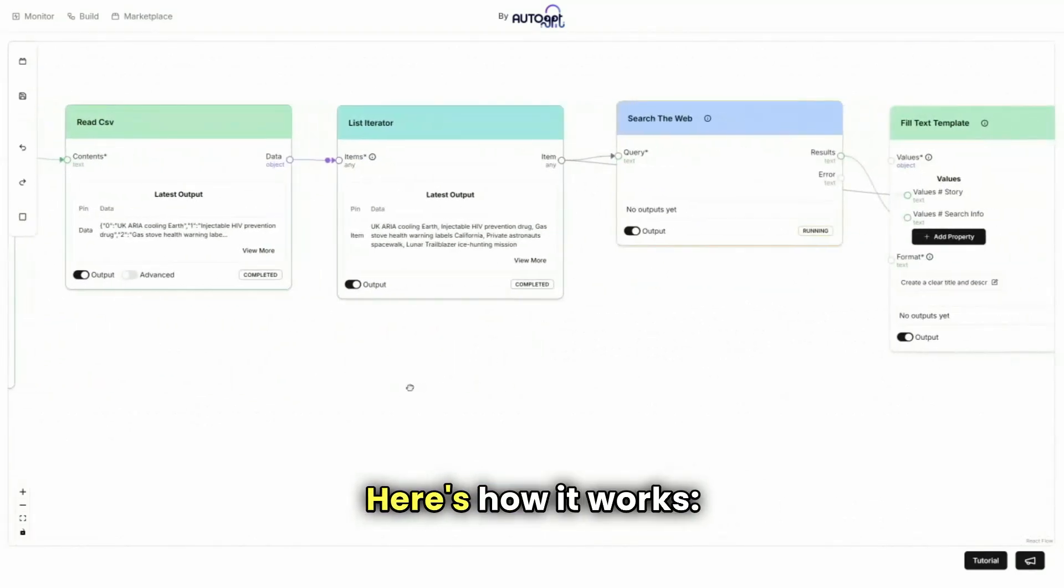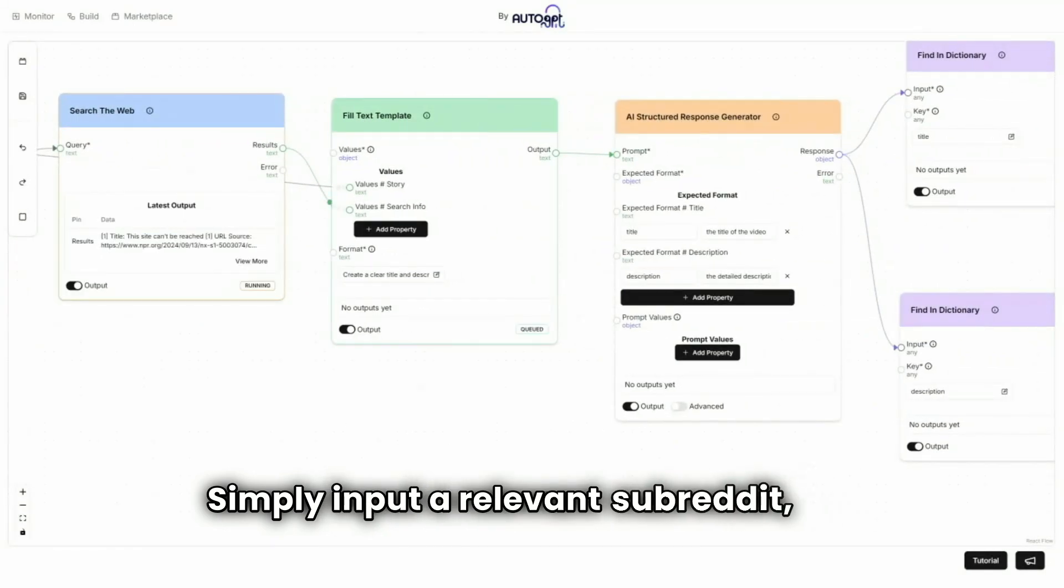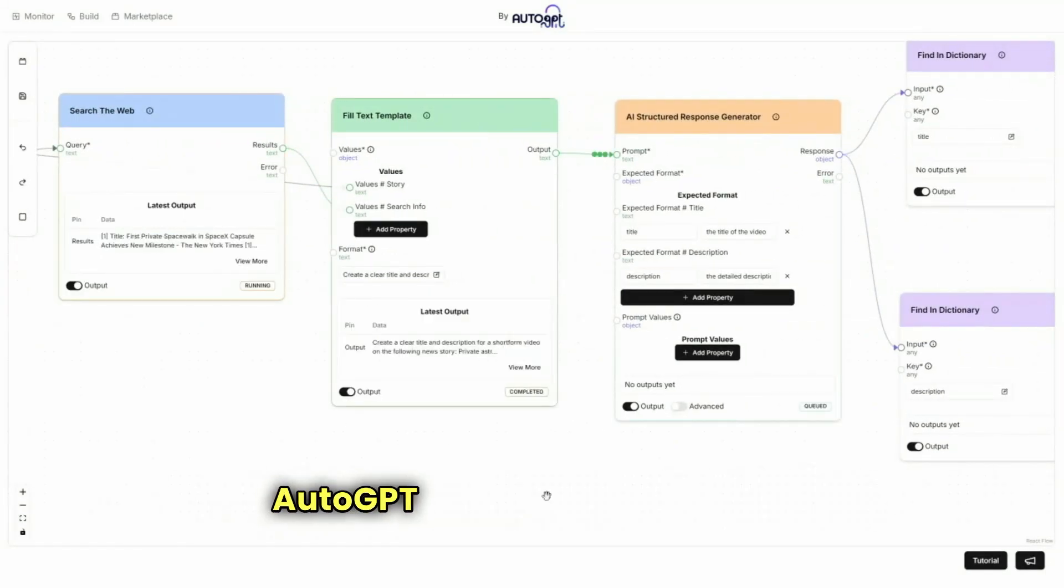Here's how it works. Simply input a relevant subreddit and AutoGPT takes care of the rest.